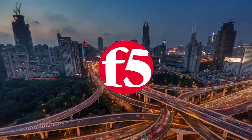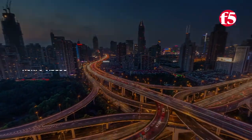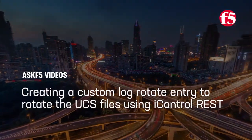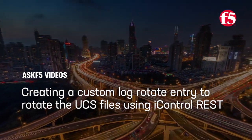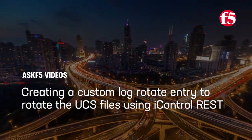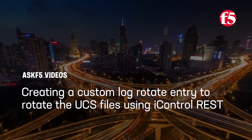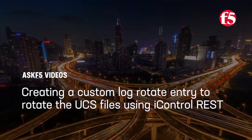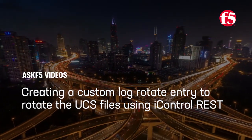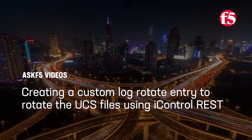Hi! In this video, Ask F5 shows you how to create a custom log rotate entry to rotate the UCS files using iControl REST.